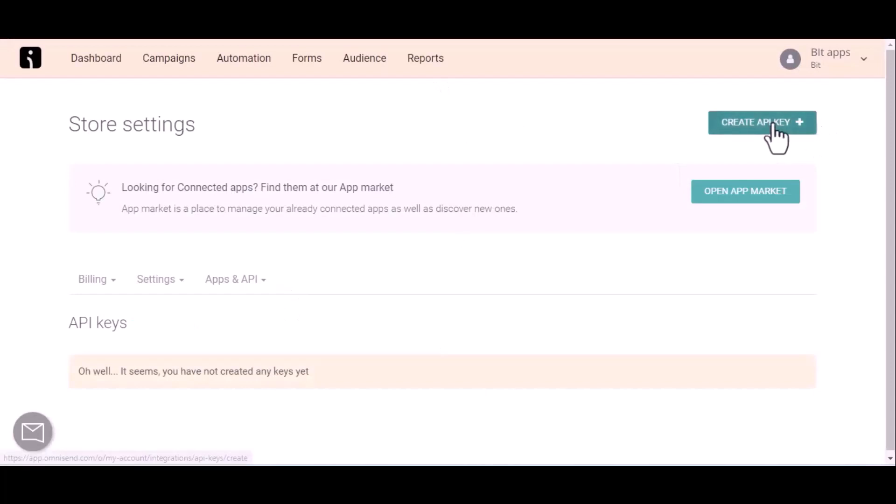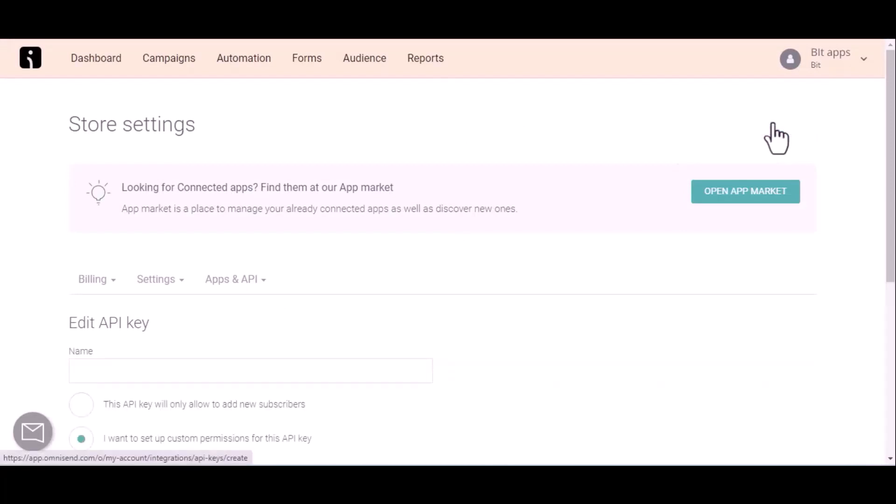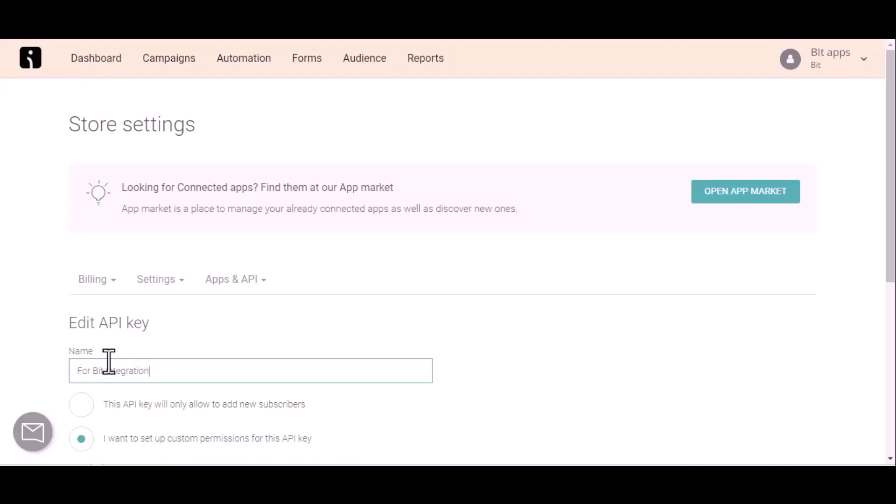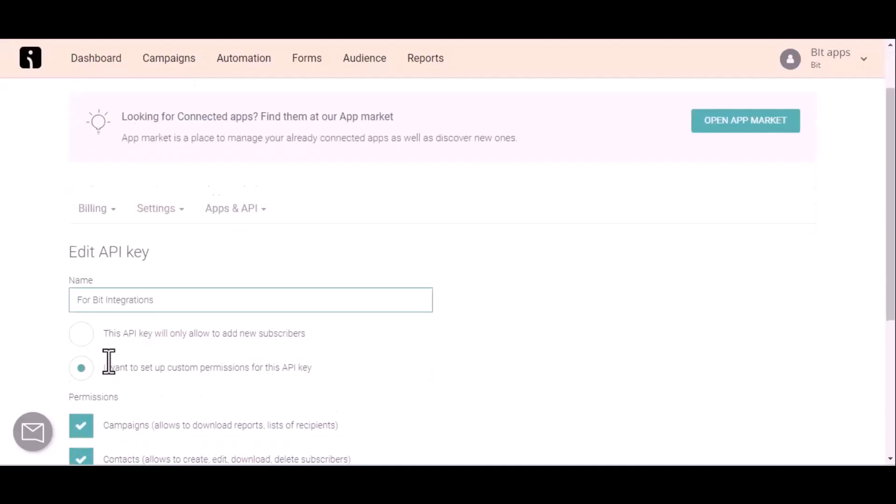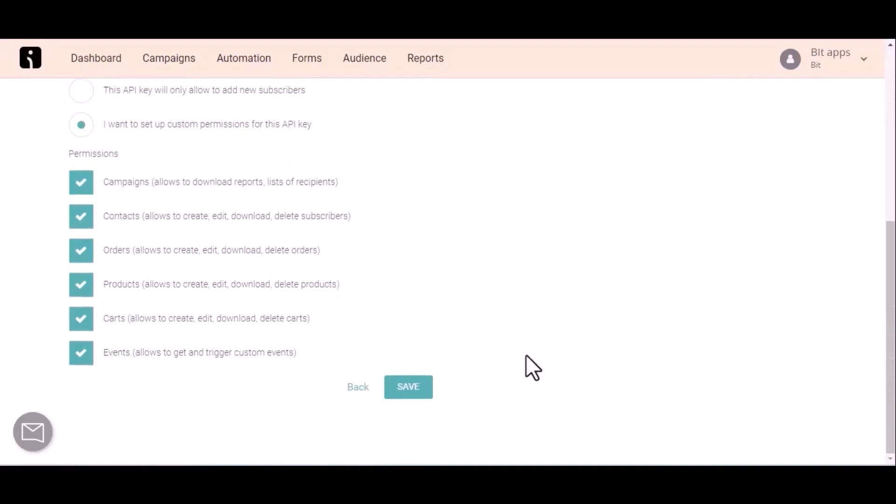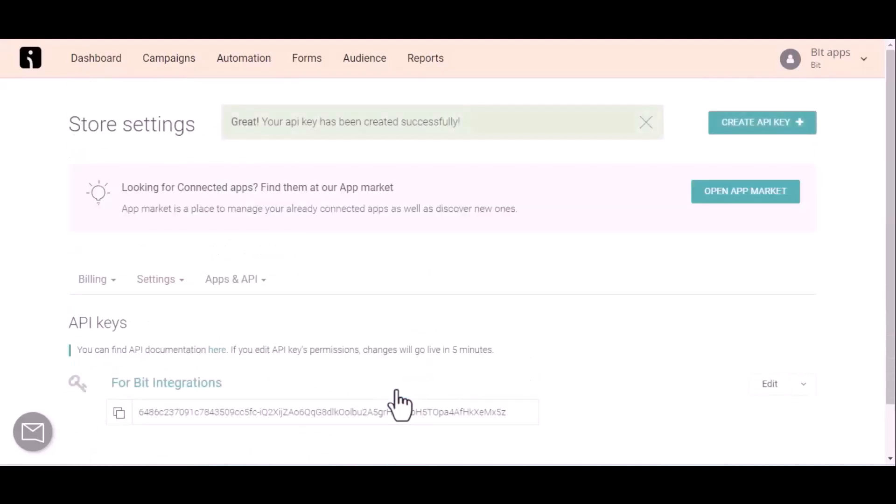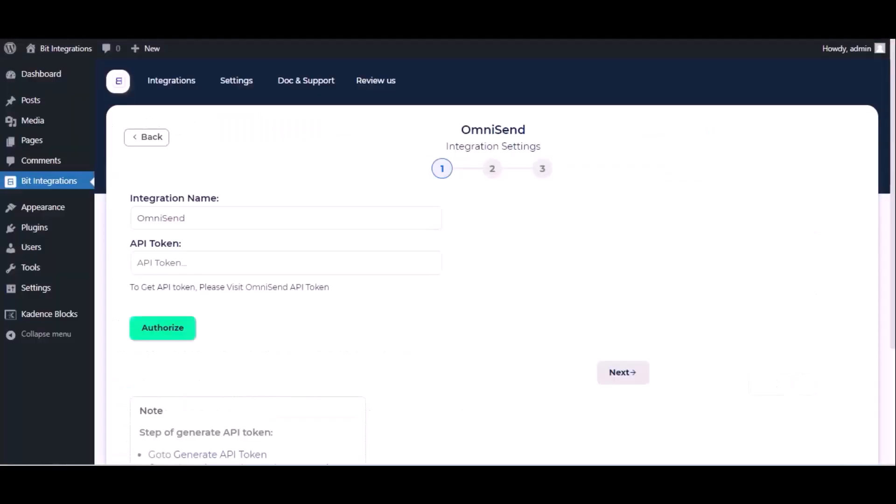Click on create API key and give a meaningful name as you want. Then scroll down and click save. Copy this and paste it on the authorization page.